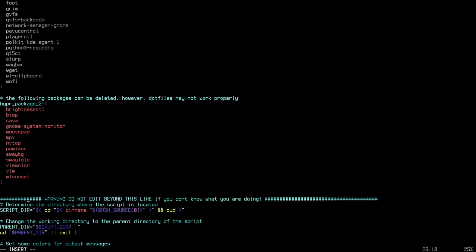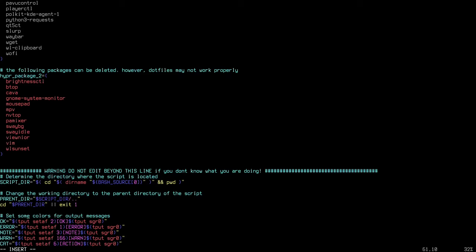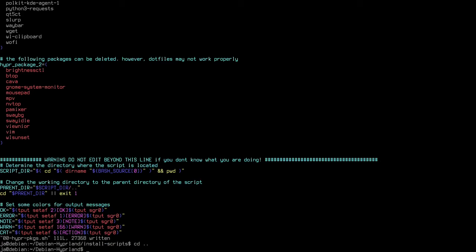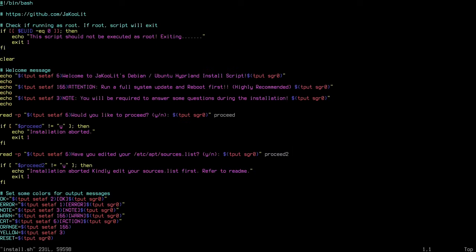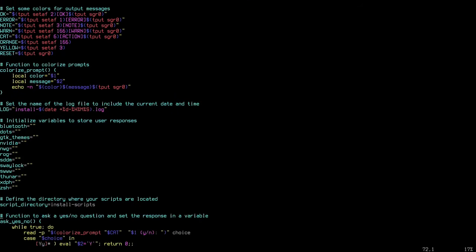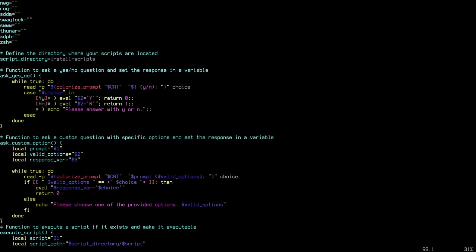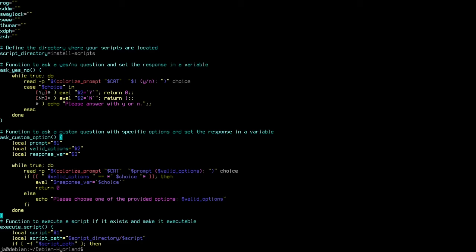I put a warning in the script: do not edit beyond a certain line, because the scripts might fail. You're welcome to check the scripts before you run them. Let me save that and go back to the original. Before running, you can scroll down and double-check what the installer will do. Now I'll just run the script.